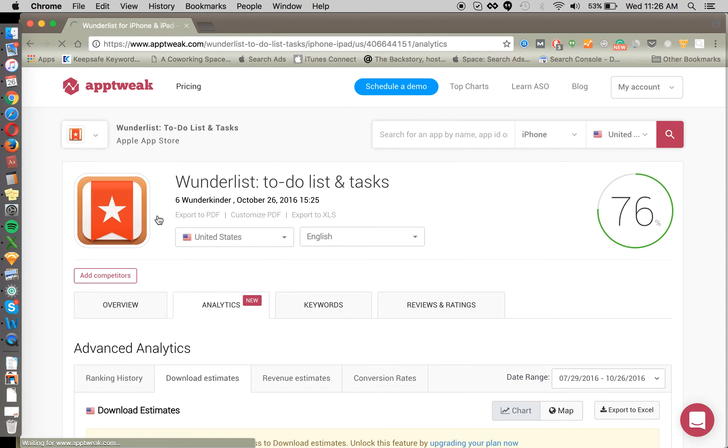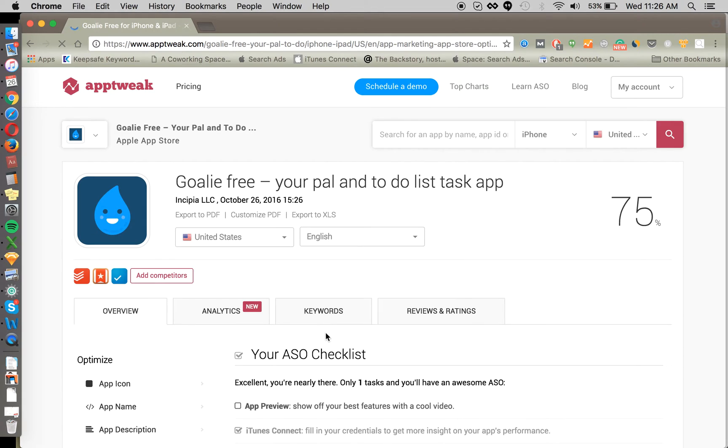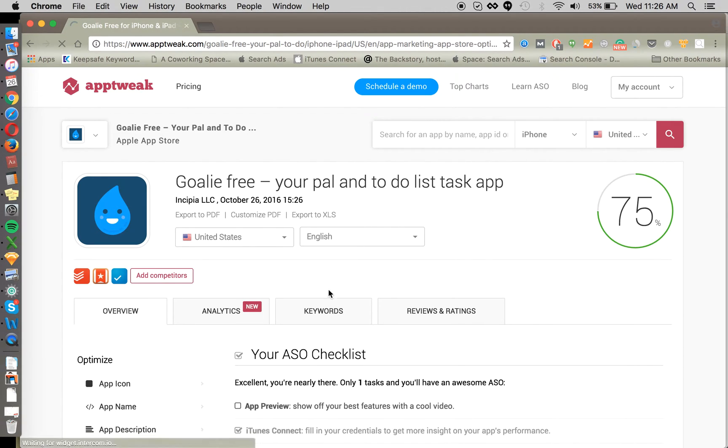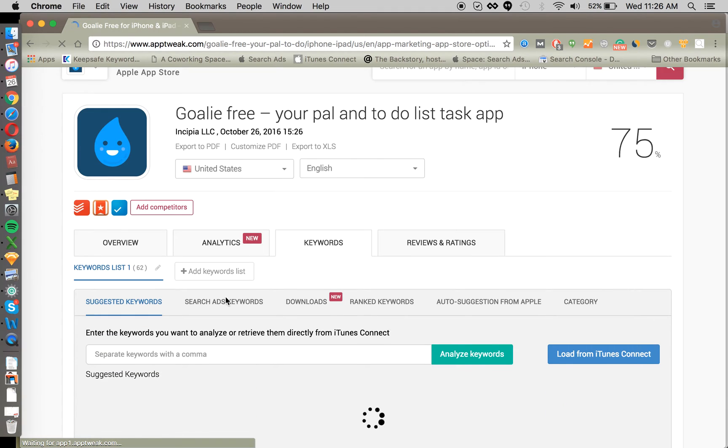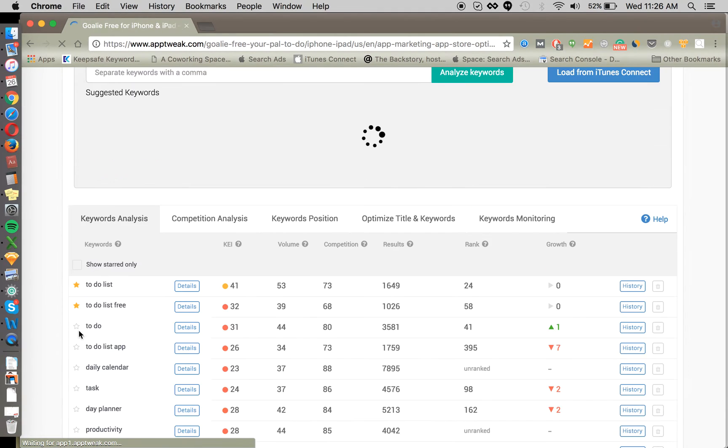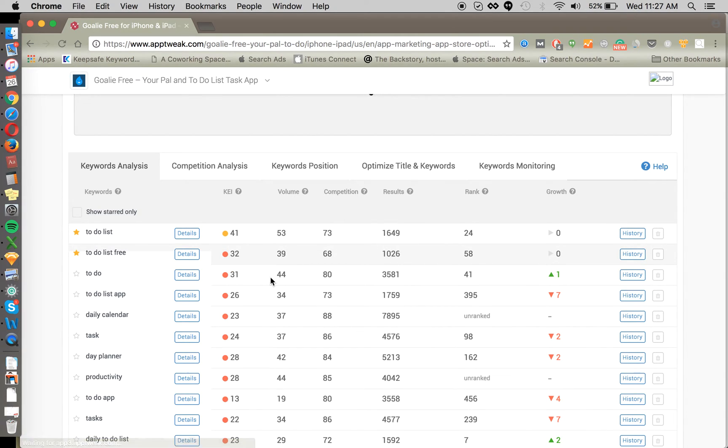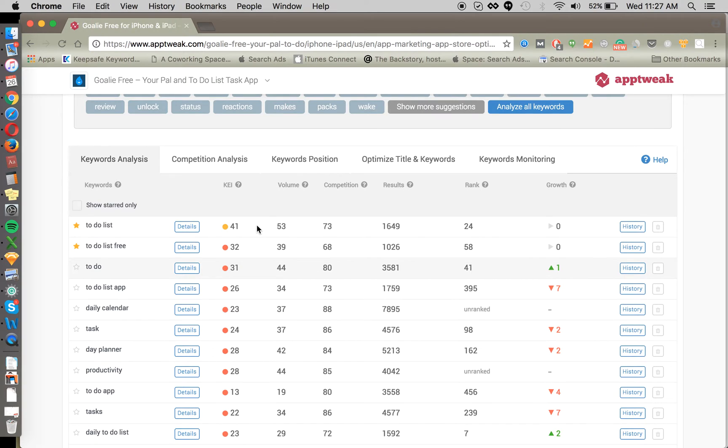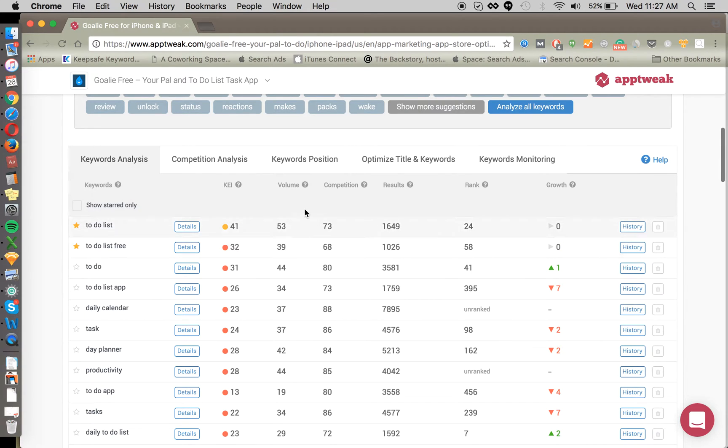We're going to go back to Goalie and go over to the keywords, which is where we like to spend most of our time in AppTweak. There are plenty of different methods for doing keyword analysis in AppTweak. First, we're going to have a list of all the keywords that we've started tracking. You can see that AppTweak has this KEI, Keyword Efficiency Index, and it takes into account a keyword search volume, the number of competitors, and basically just gives you a sense of how efficient a keyword might be to use for your ASO.